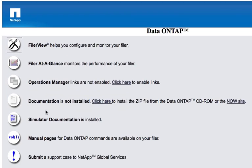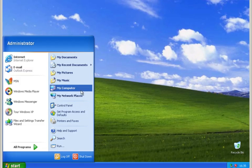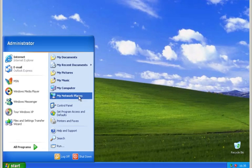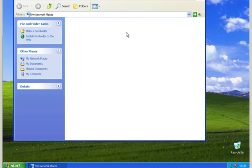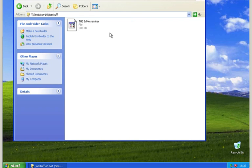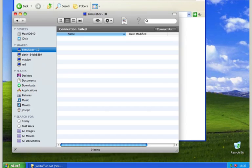Let's see what happens if I'm on a Windows XP machine and I want to connect to the share. What you'll do is Start menu, My Network Places, and here it is — JoeStuff on Simulator10. And as you can see, I have access to it. There's one file already in the share.